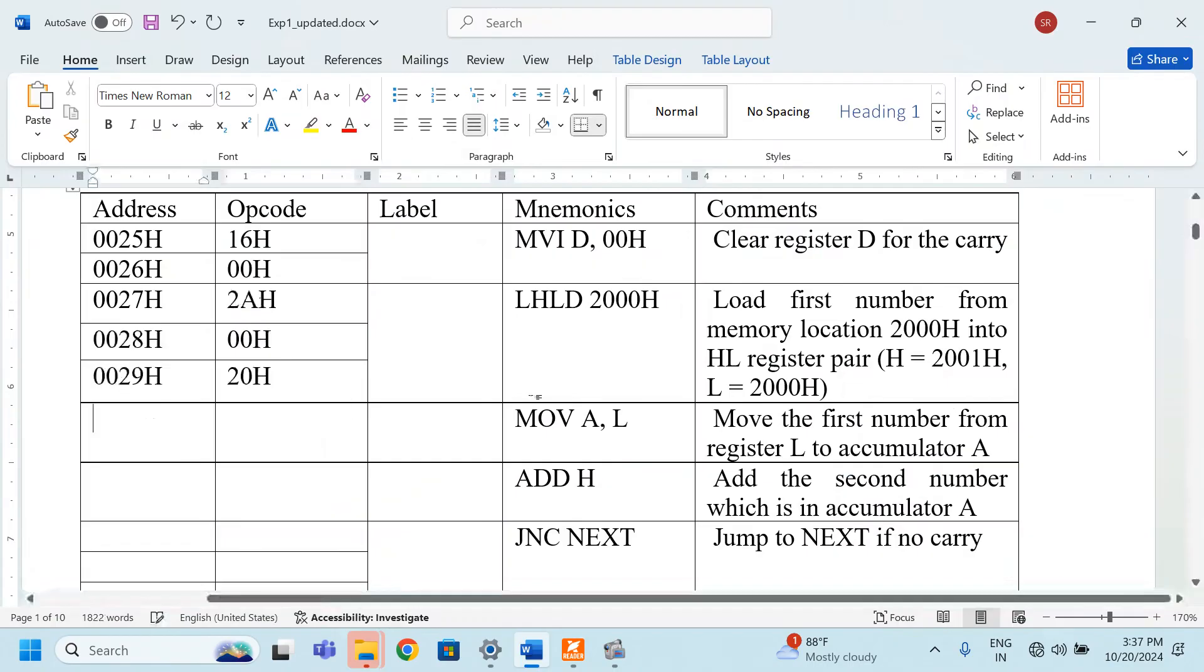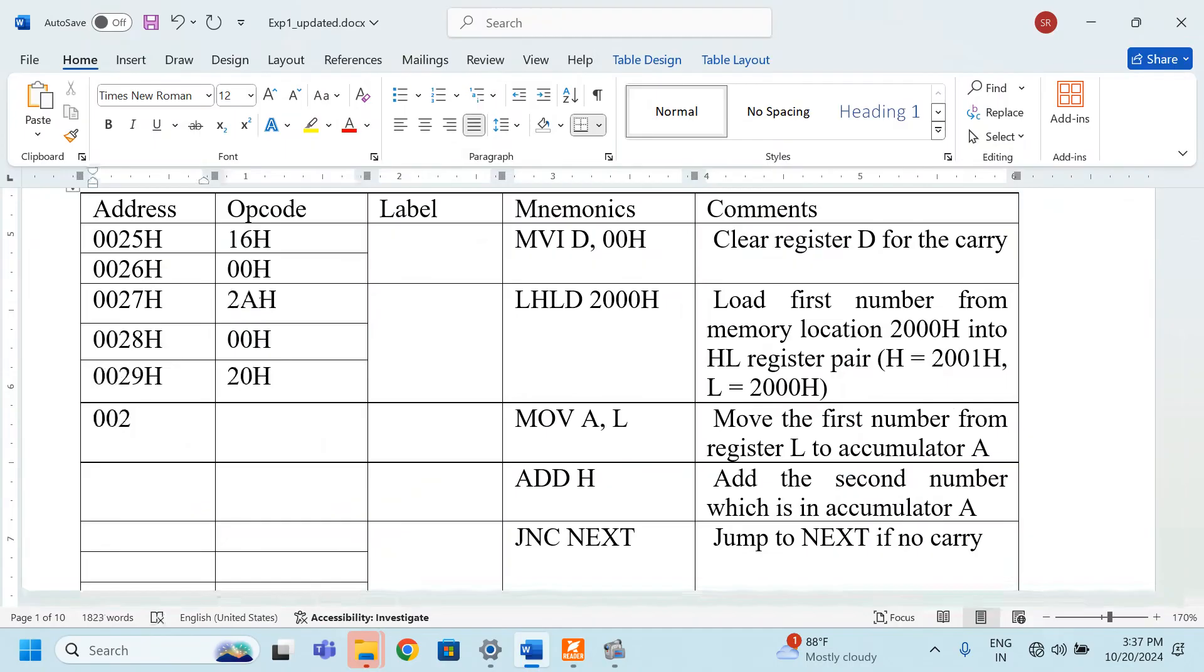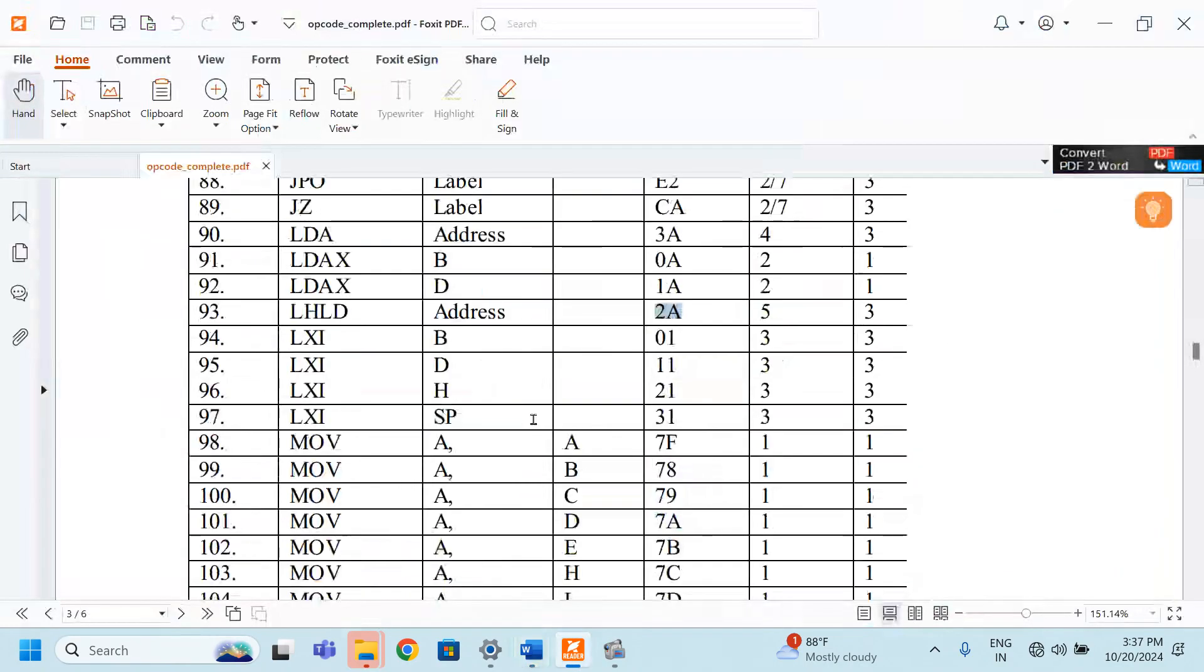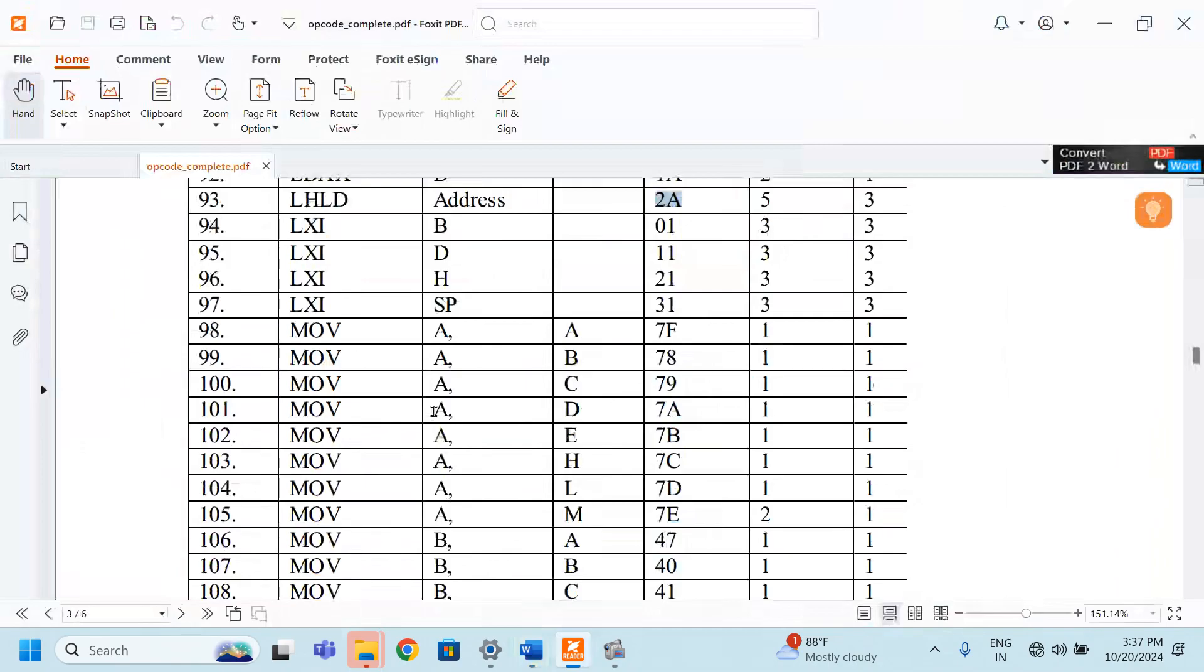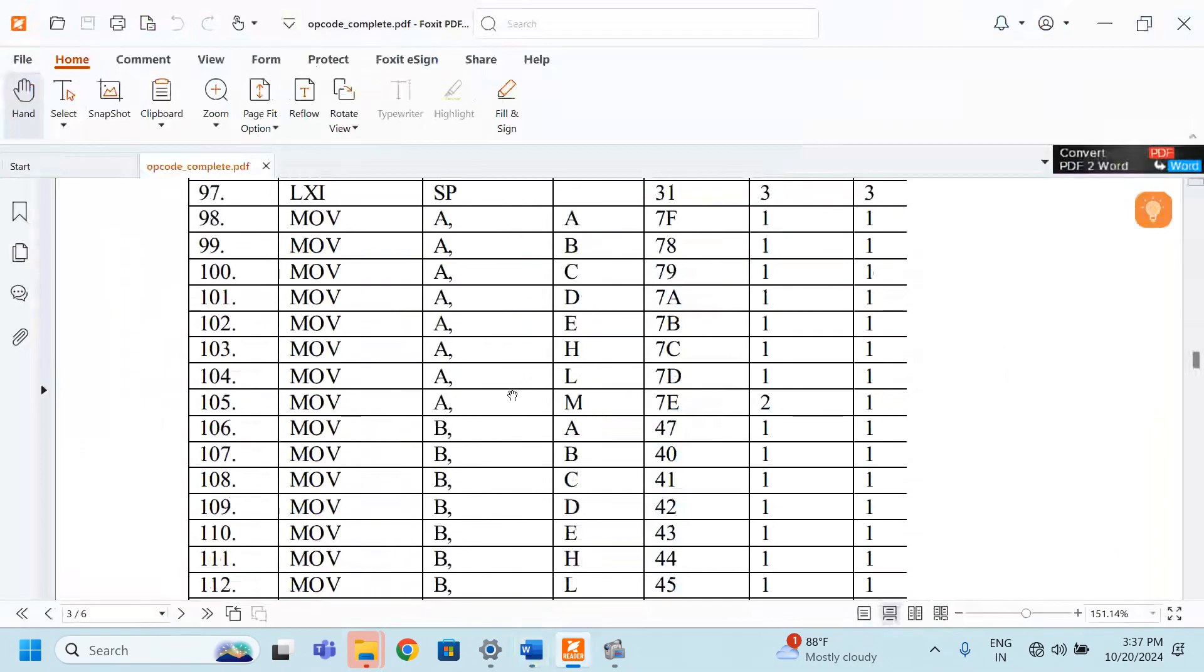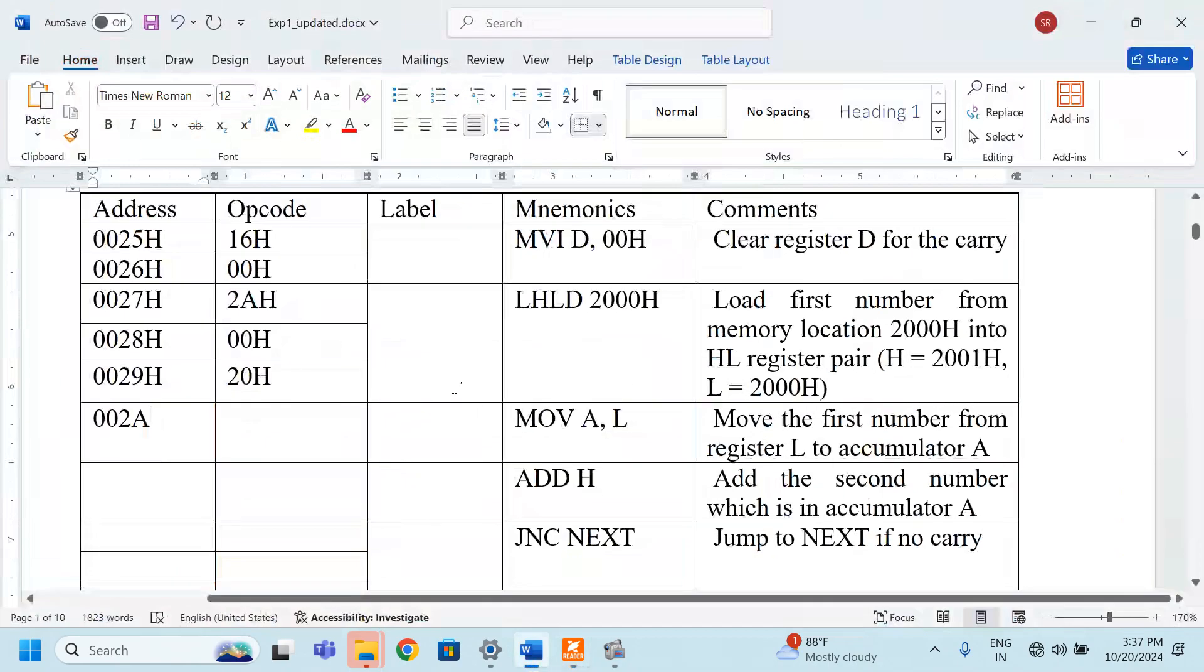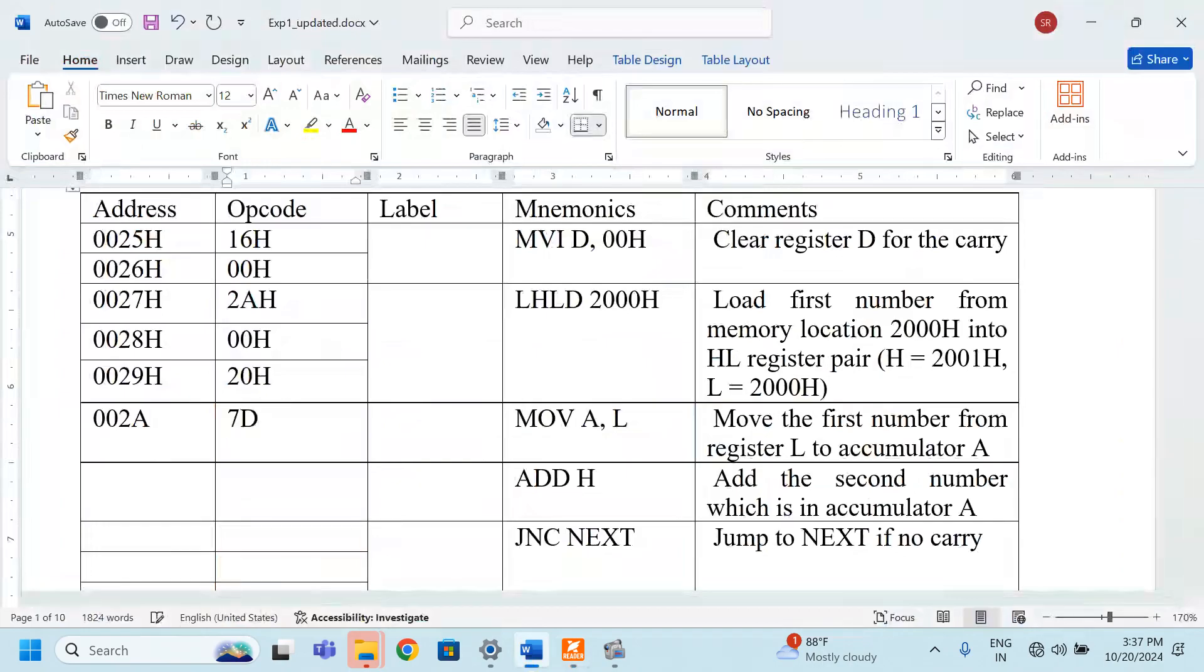Now, we have to write the next address. 29 means after 29 it is 2A. MOV A, L. What is MOV A, L? MOV A, L is here. This is 7D. The opcode is 7D.